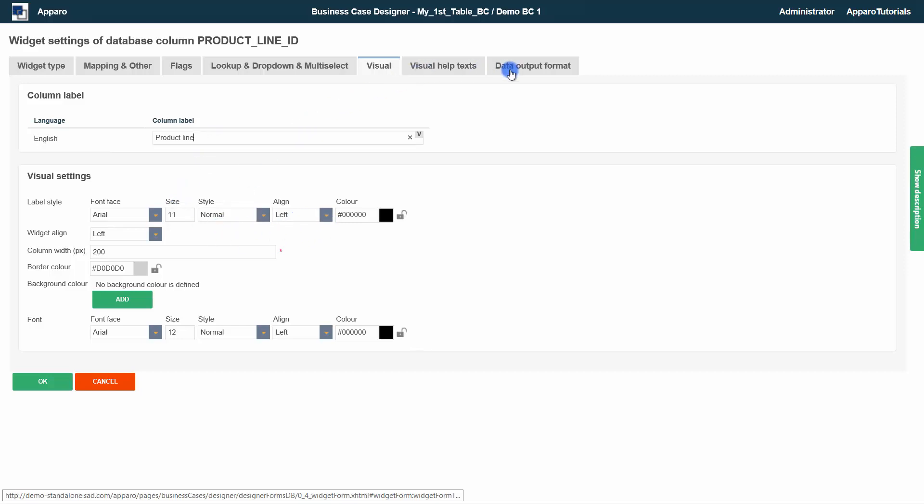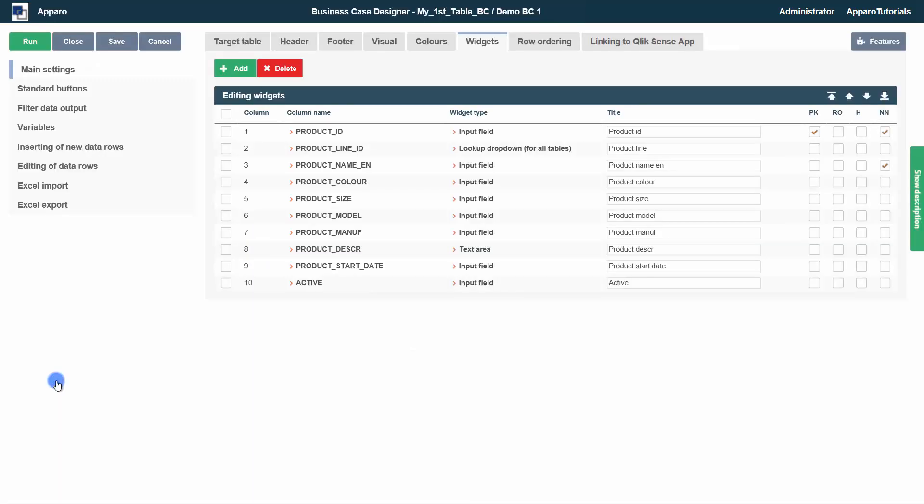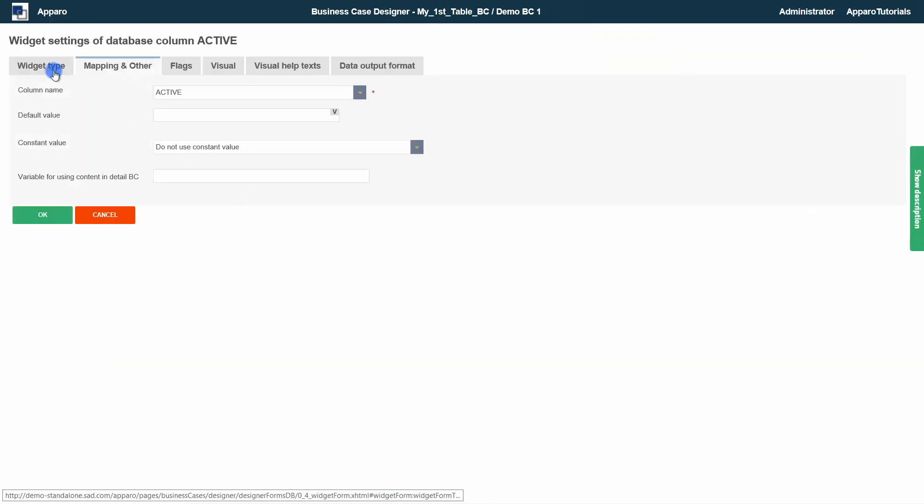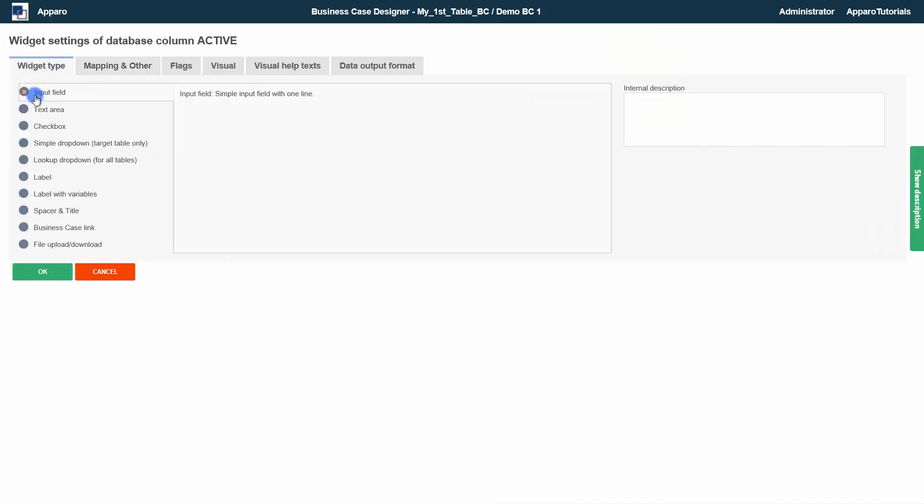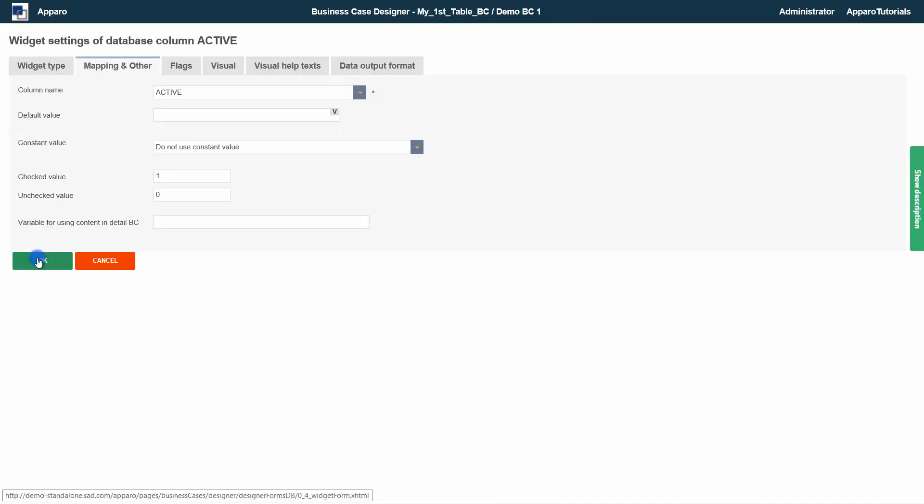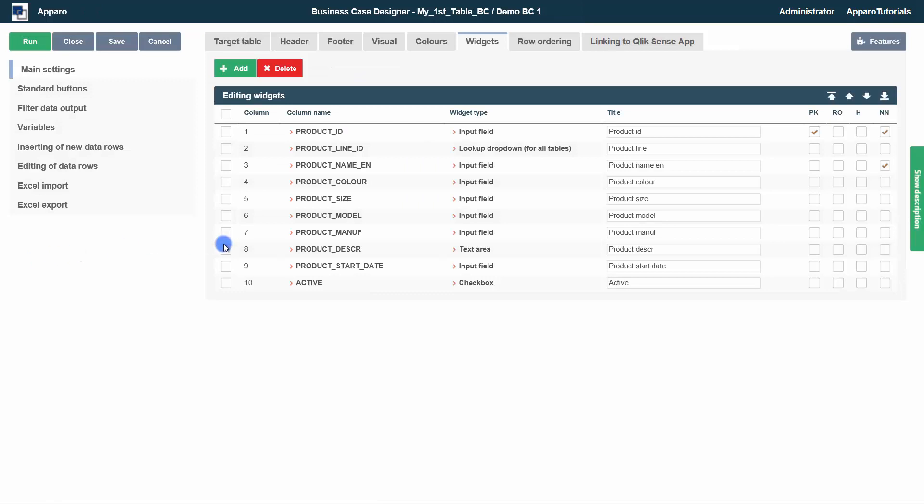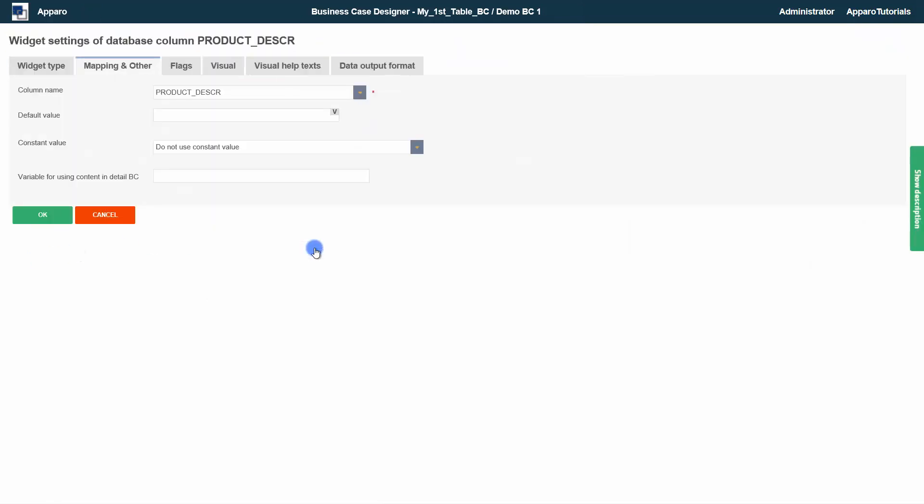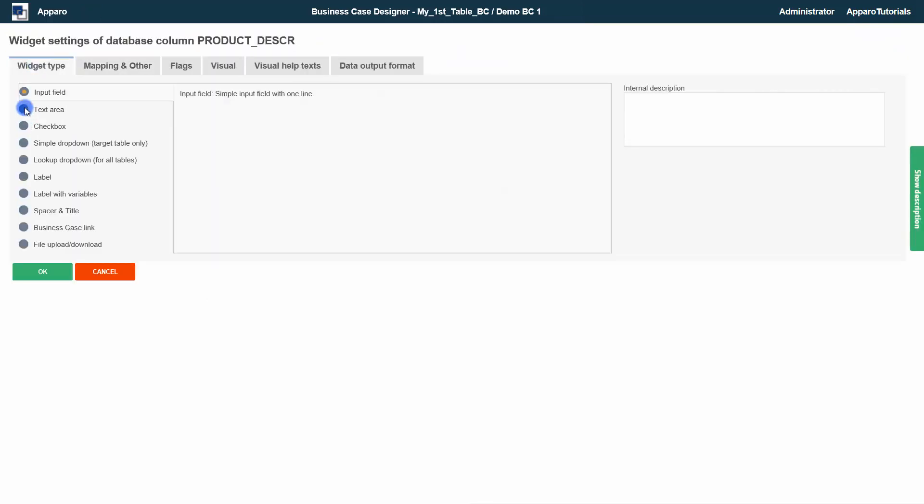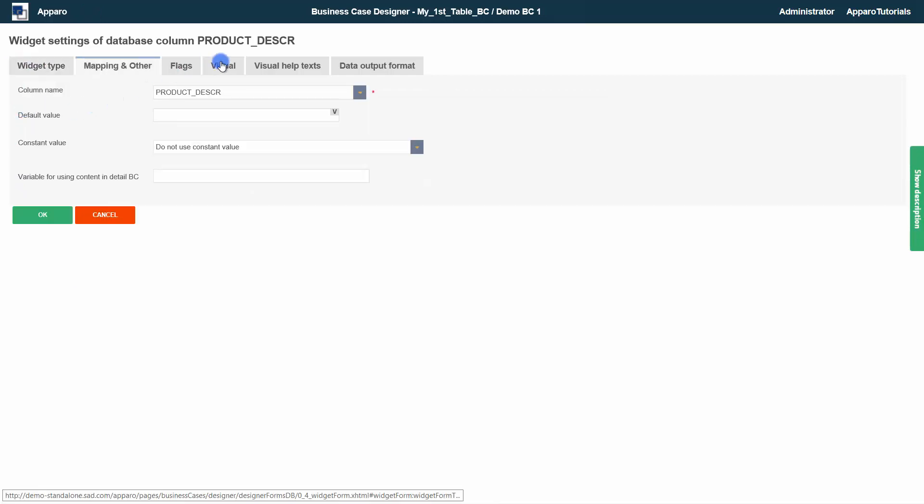In visual you will find the column label and other visual settings. Visual help texts and data output format will be handled in detail in later tutorials. We want to change the type of two more widgets. Active should be a checkbox. And product description a text area with toolbar for text formatting.